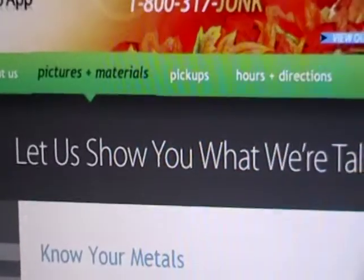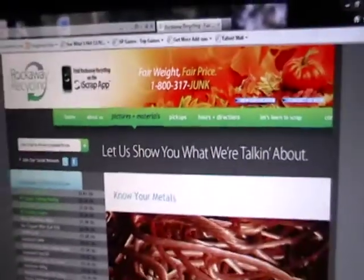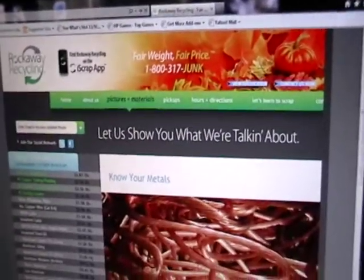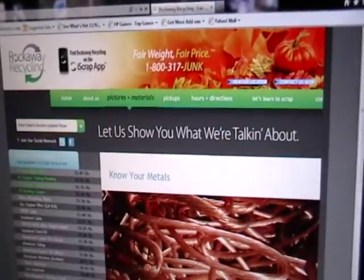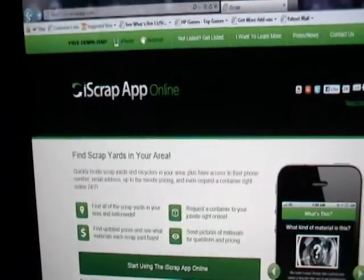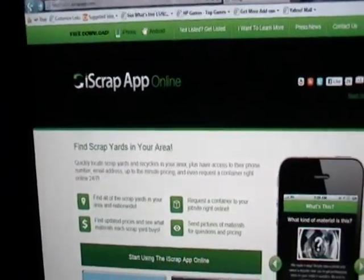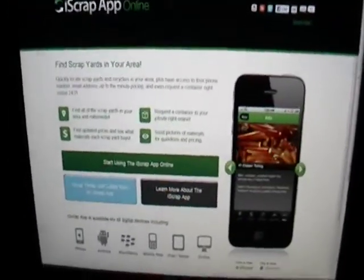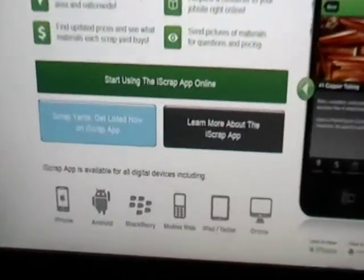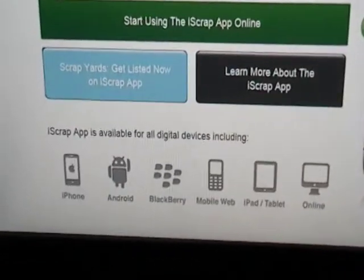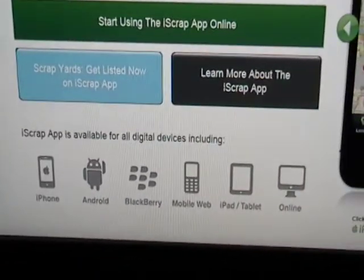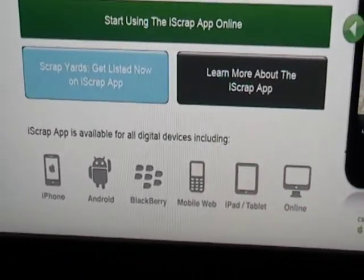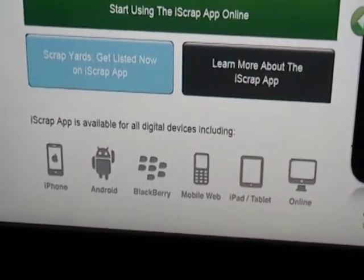All the other apps should be like this. So just click on RockawayRecycling.com or iScrapApp.com. All you gotta do is type in your zip code and it'll show you a list of scrap yards in your area. If you don't find one, tell them to get it.